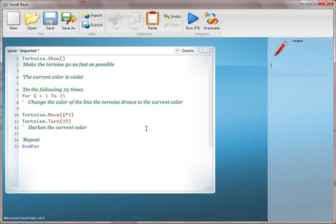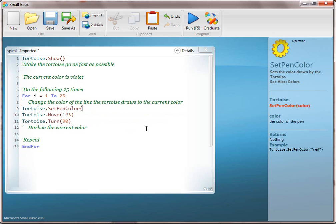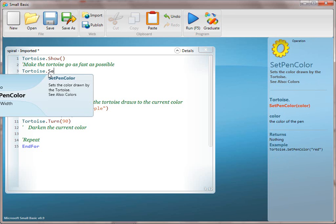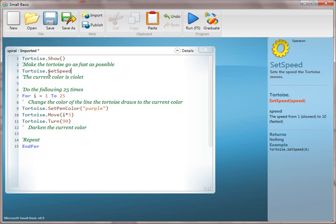Change the color of the line the tortoise draws to the current color. We're going to say tortoise.setpencolor — you're going to use the slide for the getters and setters here, just like you could use the slide for the for loops. We're just going to say purple for the purposes of this demonstration. Then we're going to translate line 2 and say tortoise.setspeed, set speed to 10. Then we're going to go ahead and run that, and that's going to make a purple spiral.